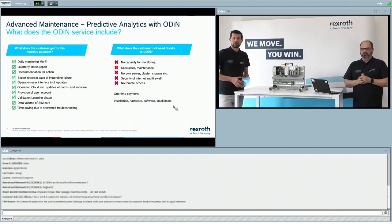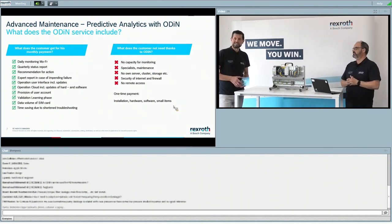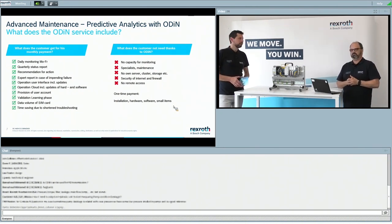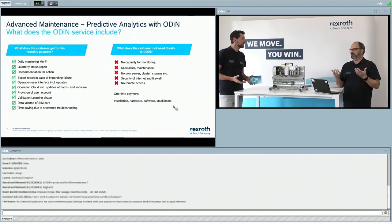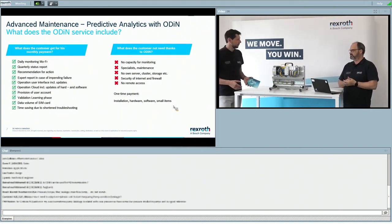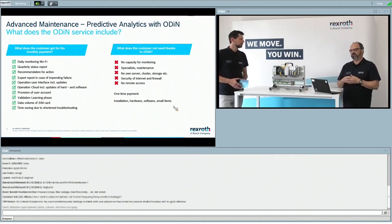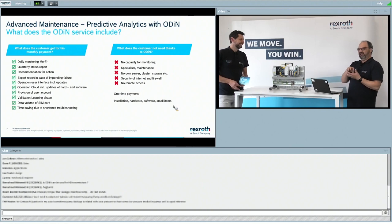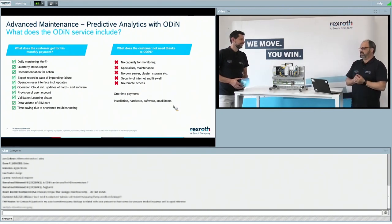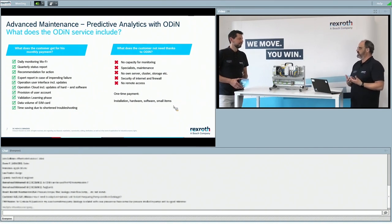What I really like about this offering is that it also shows what is not required from the customer — no server, cluster storage, or internet firewall security management needed. These are major pain points especially for smaller customers, and we take care of it completely. It's technically complex, expensive, and difficult to scale, and you need specialists — but all that is handled on our side.